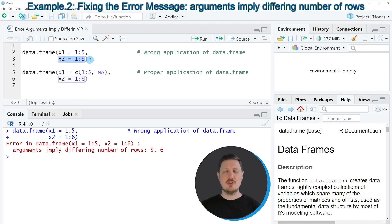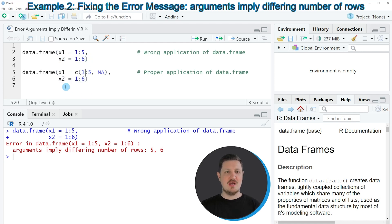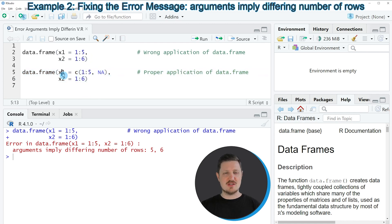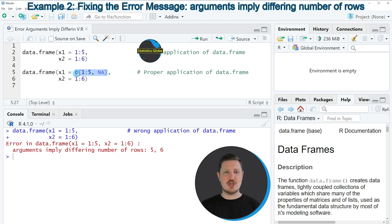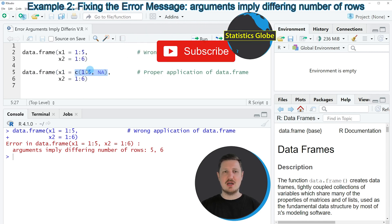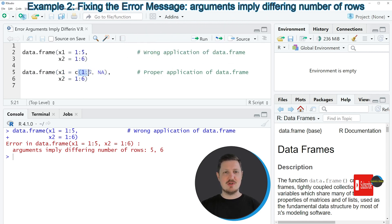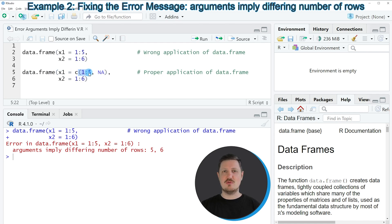So let's assume that we want to combine these two column values anyhow. Then we might apply the code that you can see in lines 5 and 6. So in line 5 of the code, I'm creating a new vector object as my column X1. And in this column, I'm specifying the values 1 to 5 that I have already specified before.